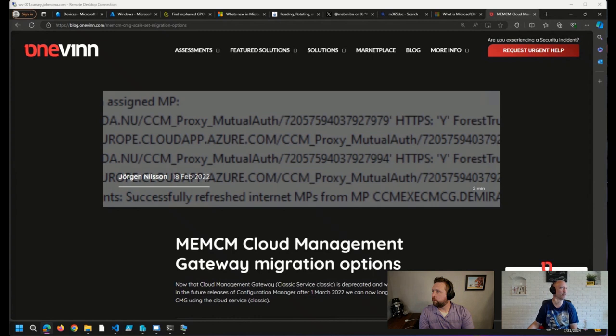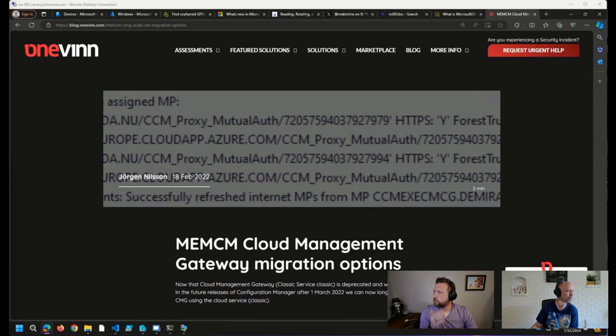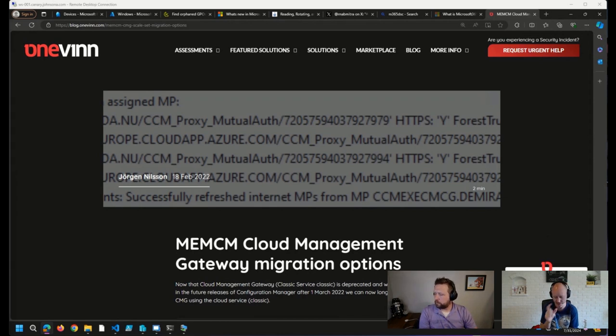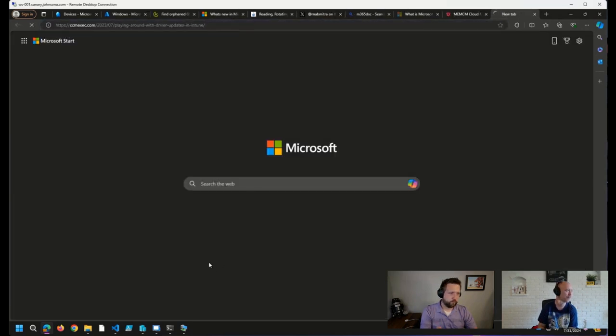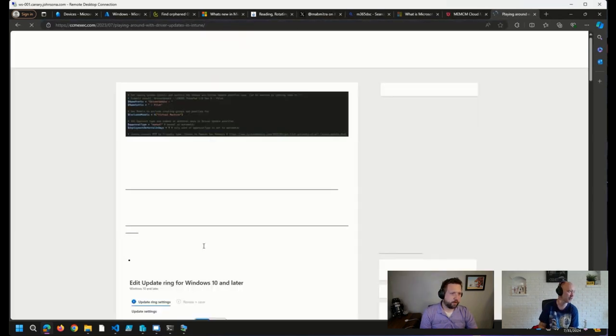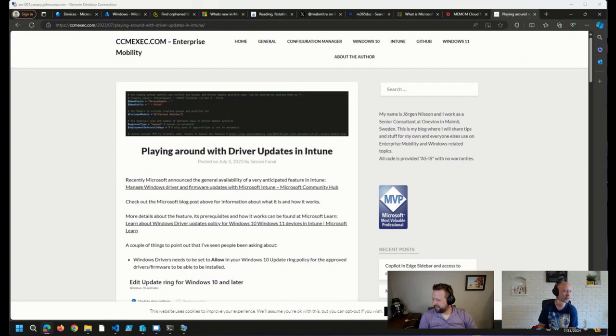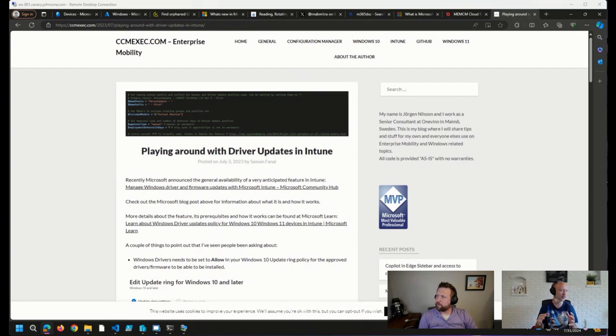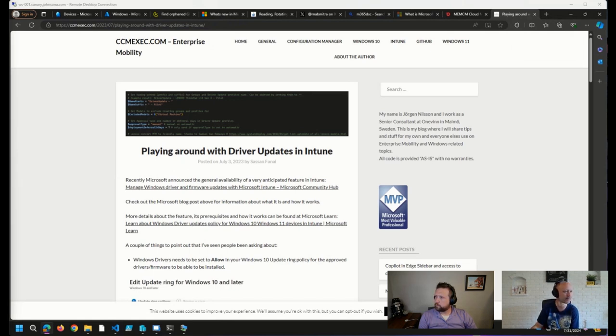Well, there are a few blog posts out there on this particular setup. It was Sassam that posted on Jürgen's blog. Right there. So this is a PowerShell script that sets up the structure in terms of groups and policies and whatnot. But if I can steal the screen, I can show what it looks like. Of course.